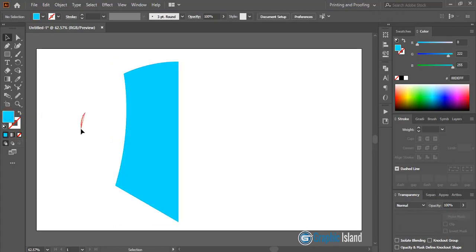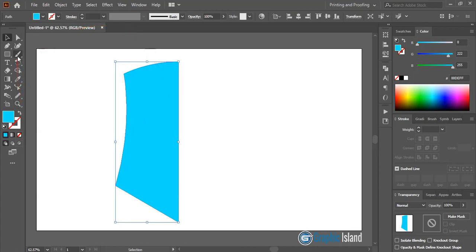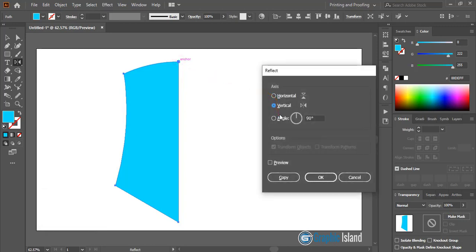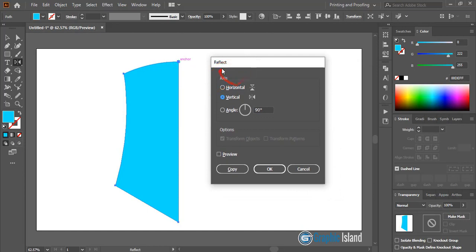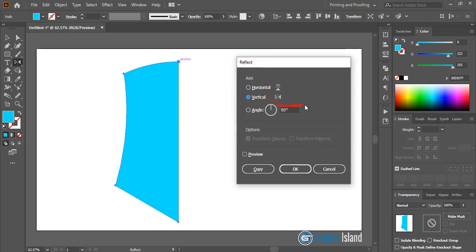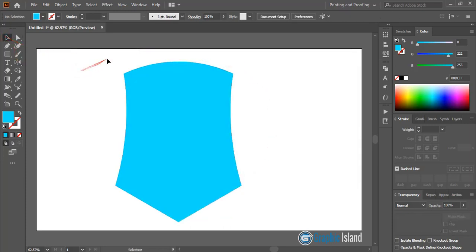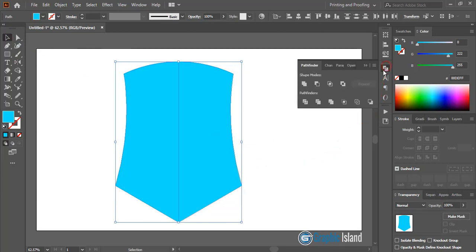Select this shape and from the toolbar select the reflect tool. By pressing the alt key on your keyboard, drag the center of the object to the axis point. Release it and a reflect window will appear with options. Select the vertical option, preview it, and click on copy. Now select both shapes and from the Pathfinder option unite them to make a single shape.